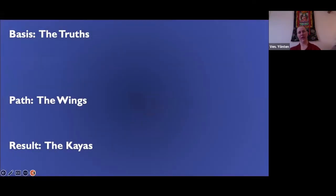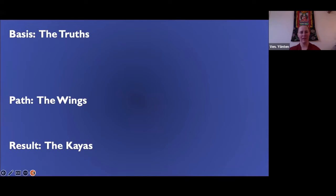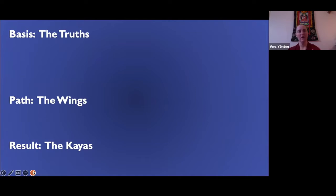The framework we're looking at divides Buddhist content into categories: the basis, which is like Buddhist science or the way things exist; the basis is the two truths, which is just the way things are — that's Buddhist philosophy. Then the path, the wings — this is the actual religion and practice of Buddhism; here's what we do with that information.